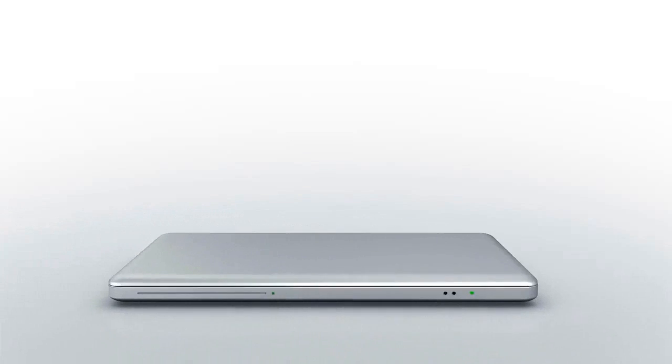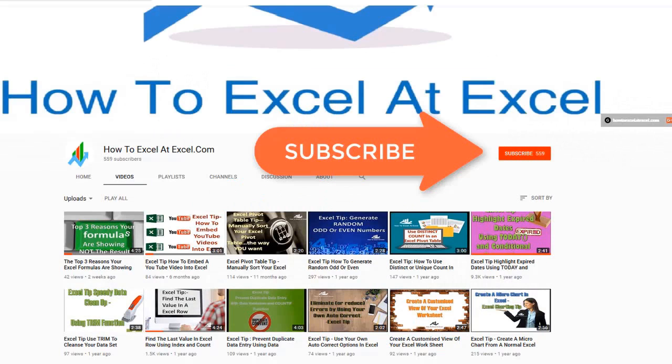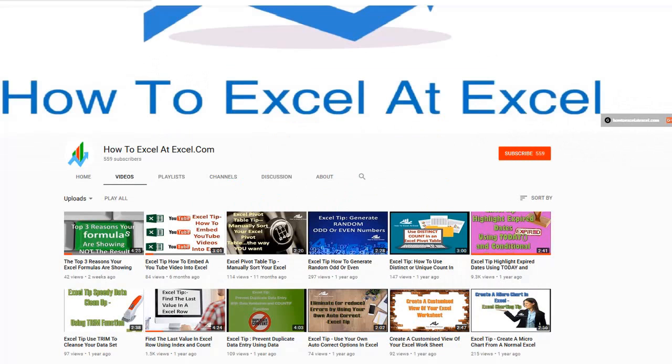Hello Excelers and welcome. Thanks for joining me today for another HowToExcelAtExcel.com Excel tip video. Don't forget to click on the subscribe button below to get notified when there's a new Excel tip available here on my YouTube channel.